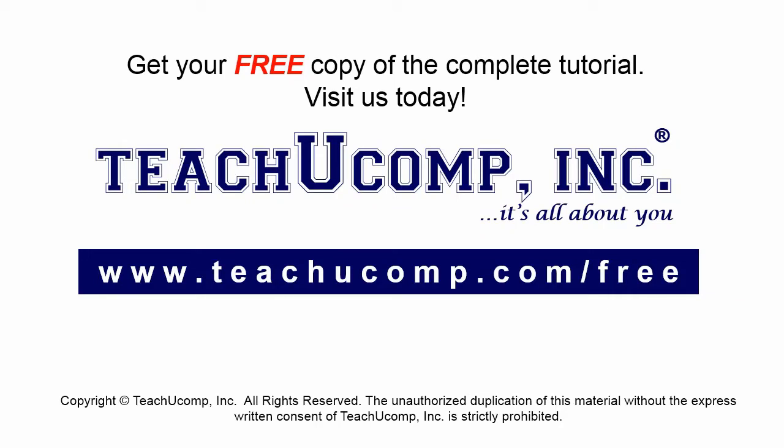Get your free copy of the complete tutorial at www.teachucomp.com/free.